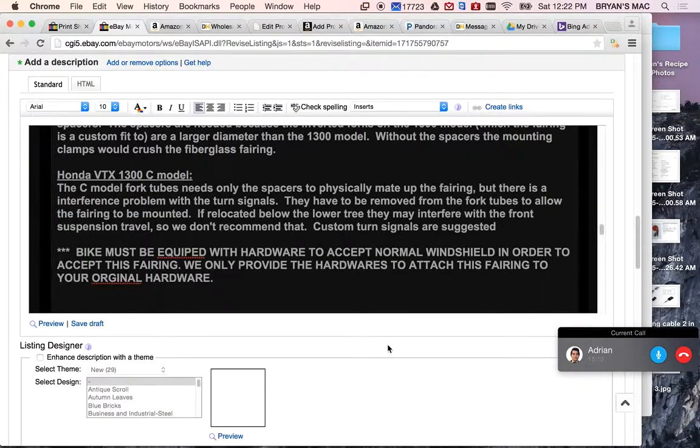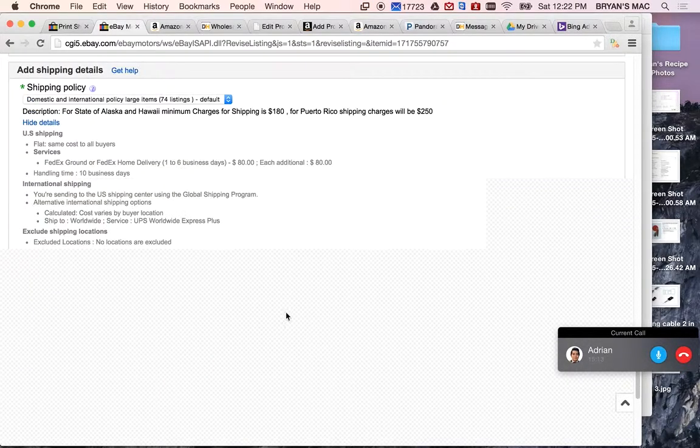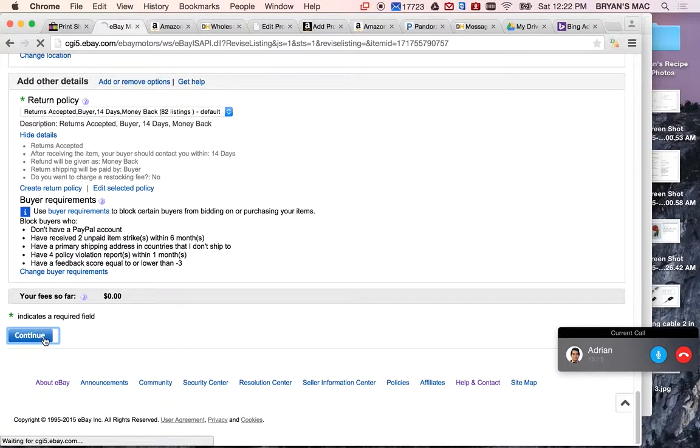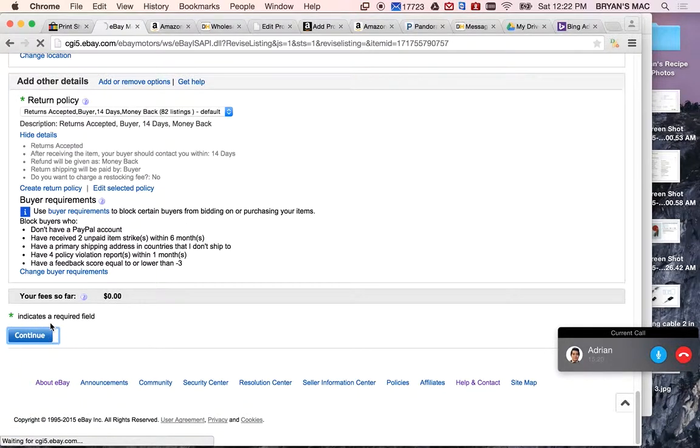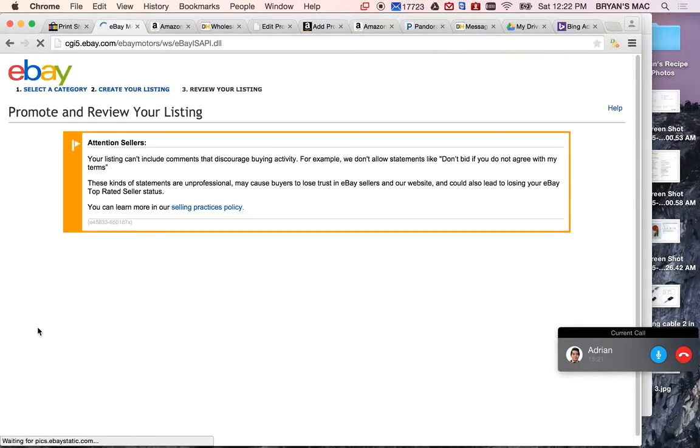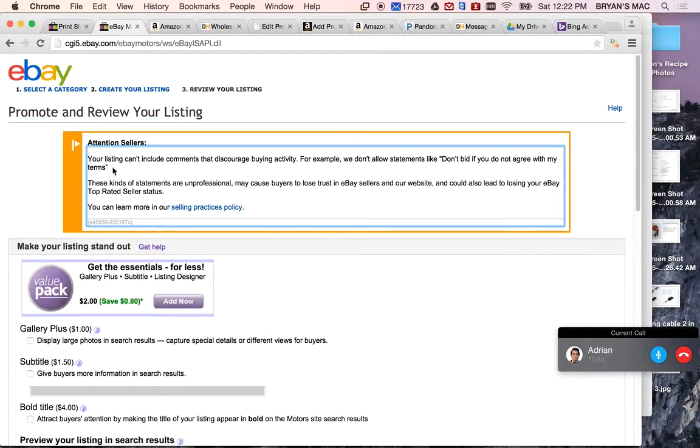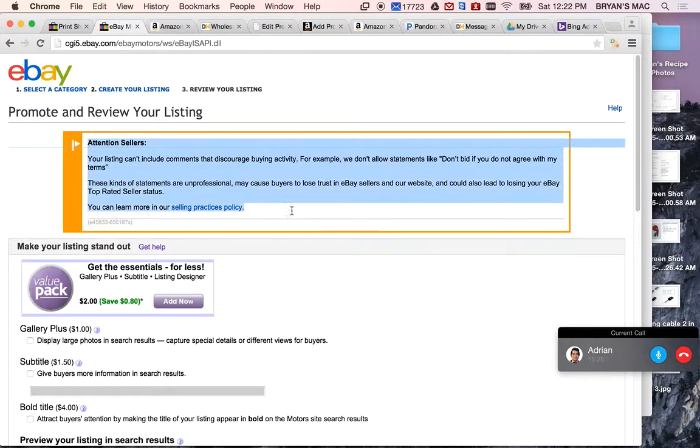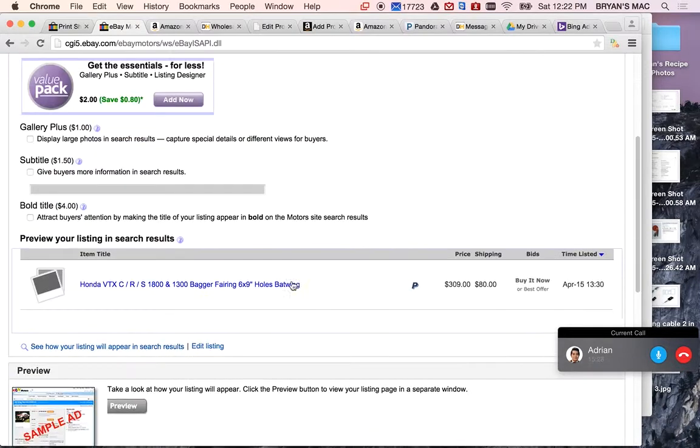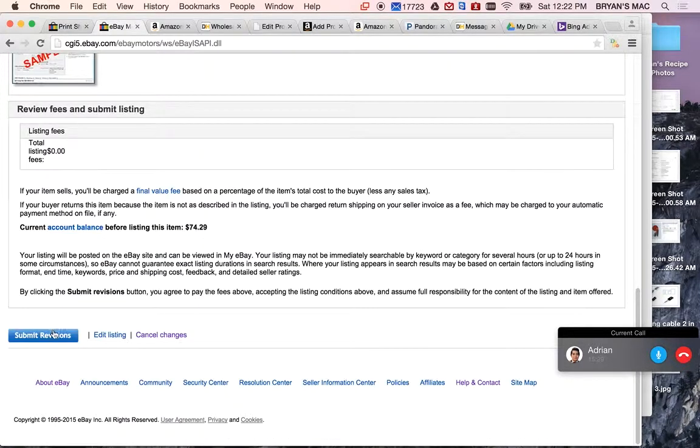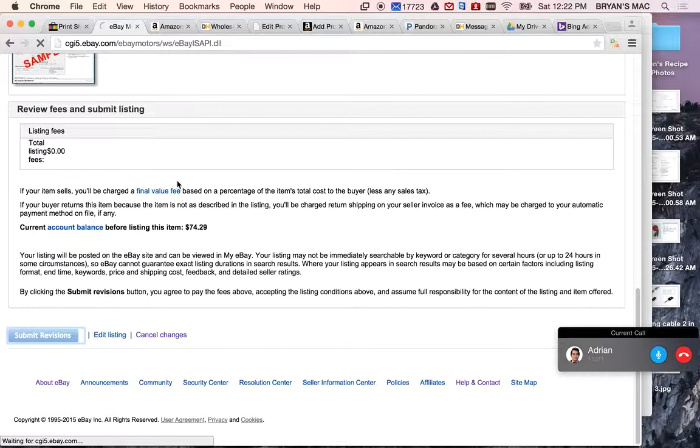Yeah. Okay, cool. So after that, all you've got to do is click Save, or click Continue down at the bottom. It's going to ask you to promote and review your listing. There's always some sort of a warning here. Don't worry about that. It's just reiterating some policies. And then click Submit Revisions, and then you're good to go.